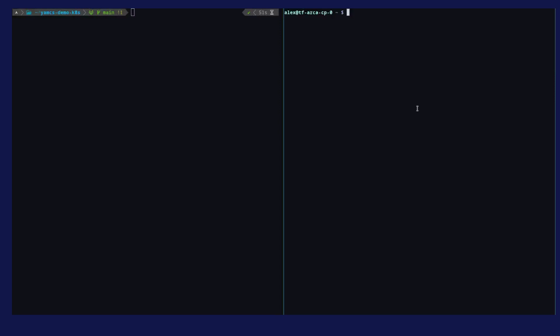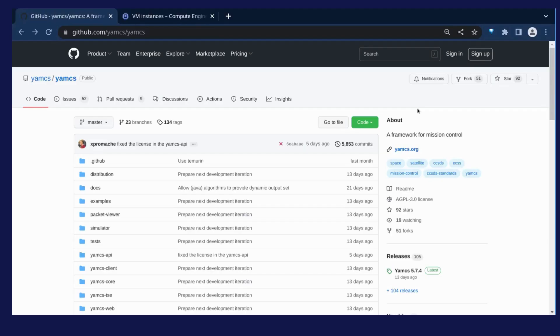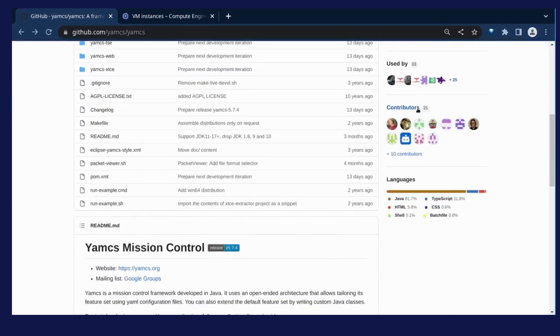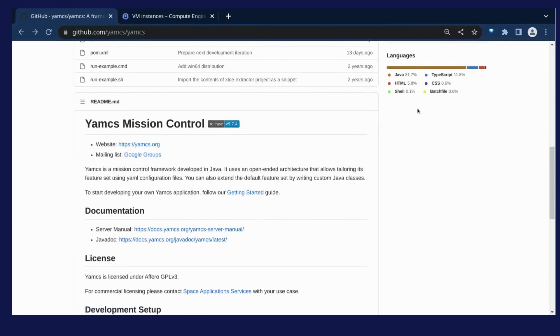Welcome to this video, which will show you a demonstration of the deployment of EAMS on Arca-Trusted OS running on a confidential VM on Google Cloud Platform. EAMS is an open source mission control system. The acronym stands for Yet Another Mission Control System.